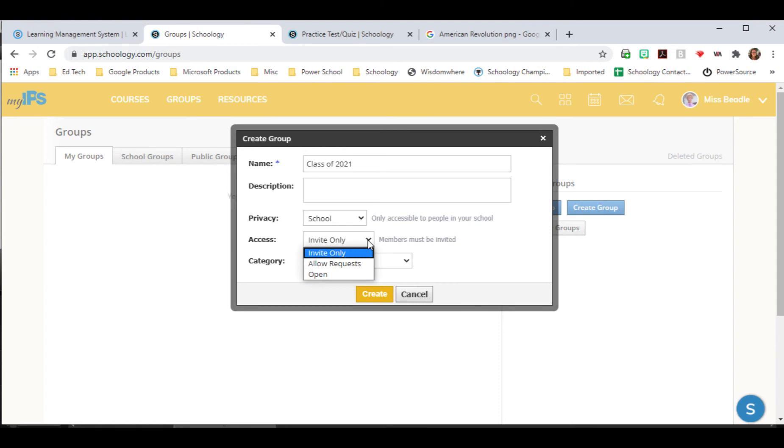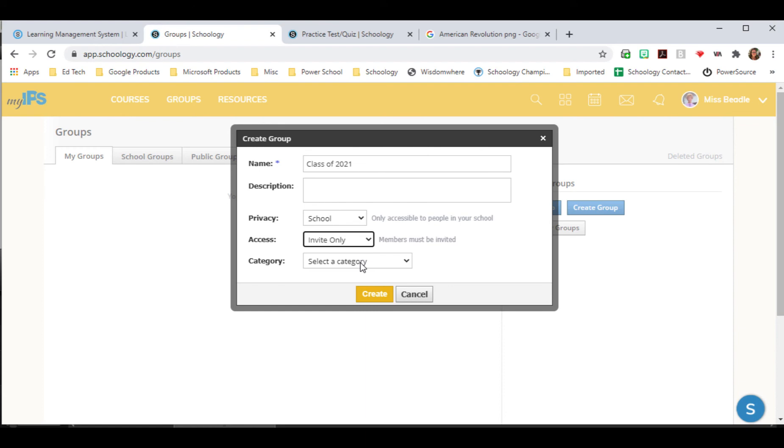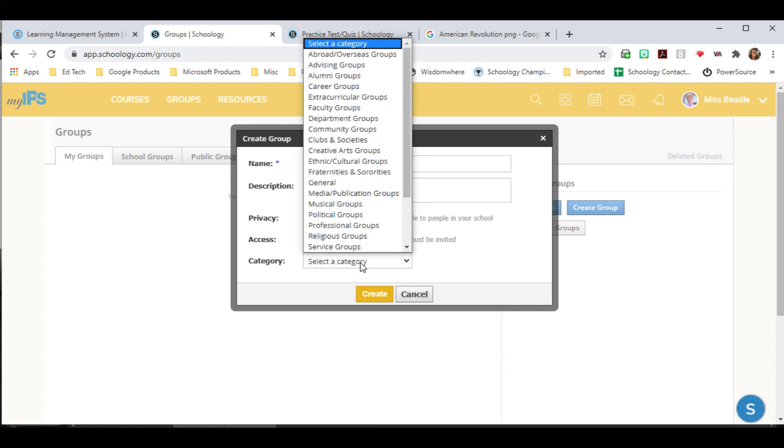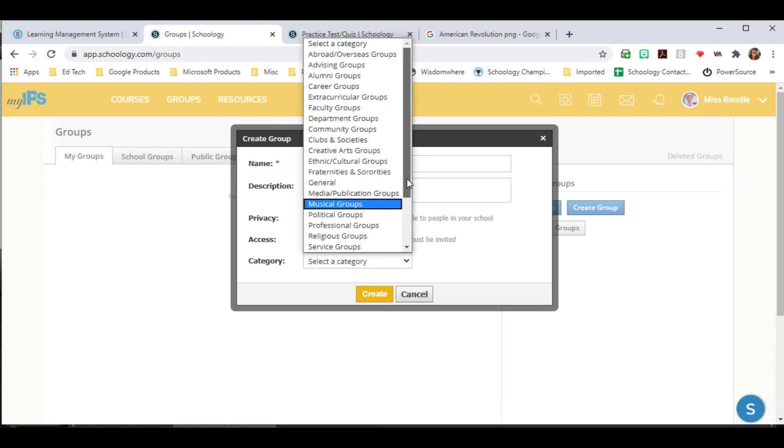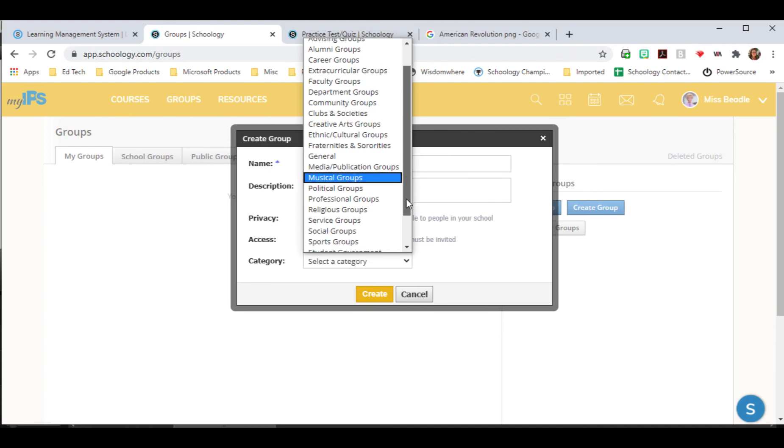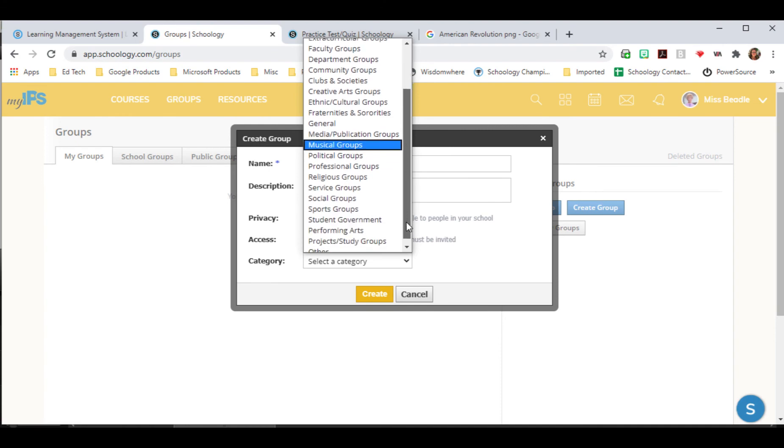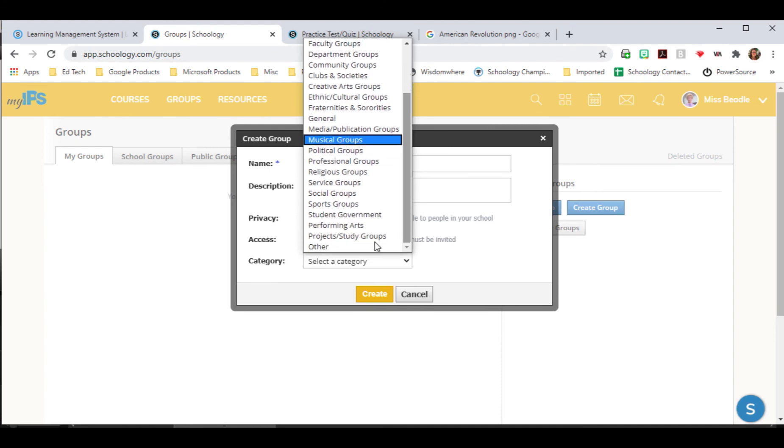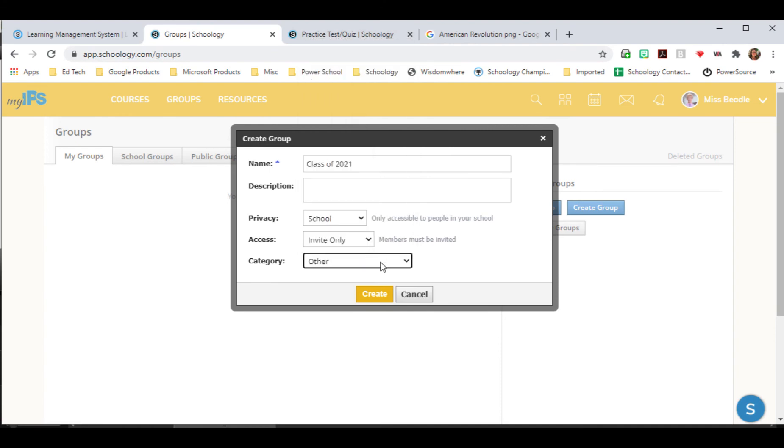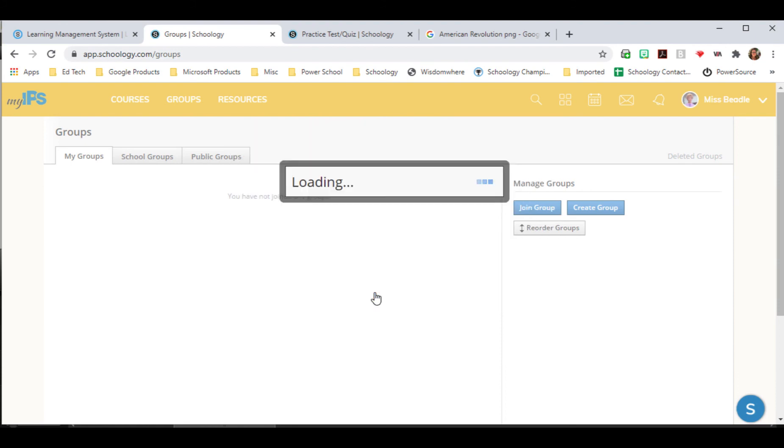We can do invite only, allow requests, or open. So for this one, I'm just going to choose invite only because we're going to do a mass upload into the group. Because we use PowerSchool and we can download that information to do an upload. And I can choose a group that we want. And for this particular one, I think I'm just going to choose other. And then I click Create.